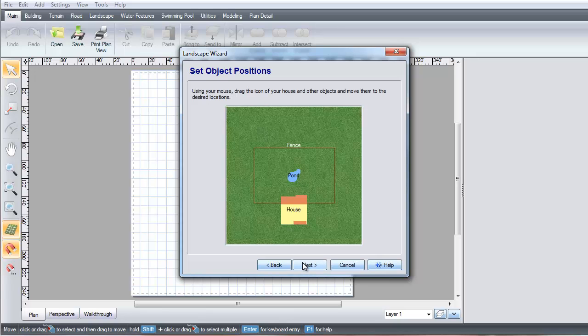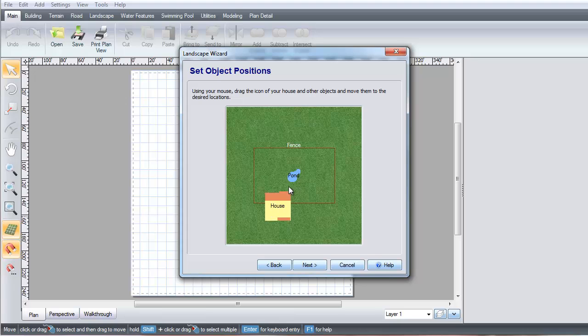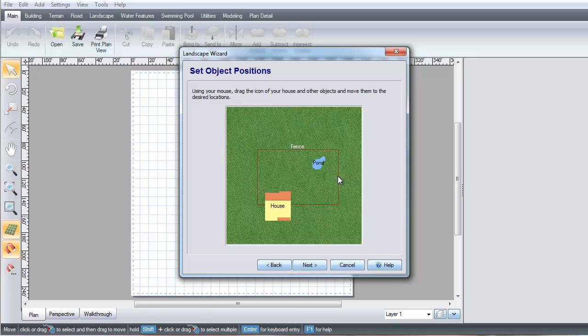The Landscape Wizard is a tool to help you get started. You can then customize these items and add plants and other objects. Drag the objects to where you would like them in your landscape and then click Next.